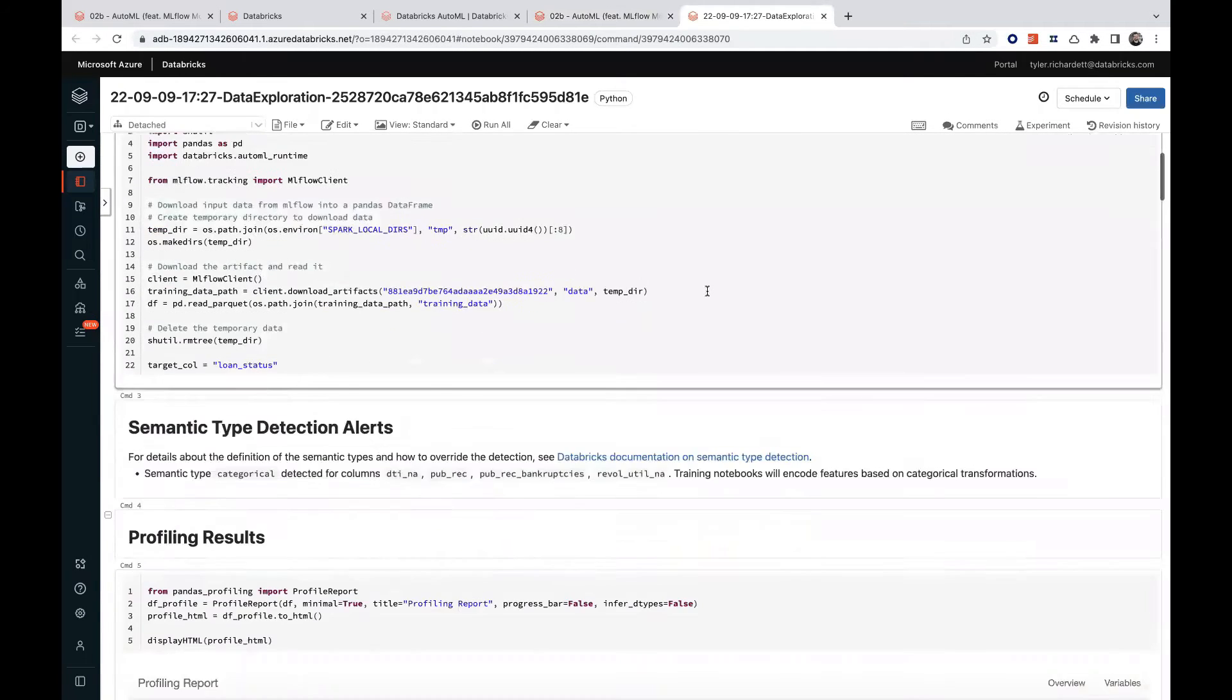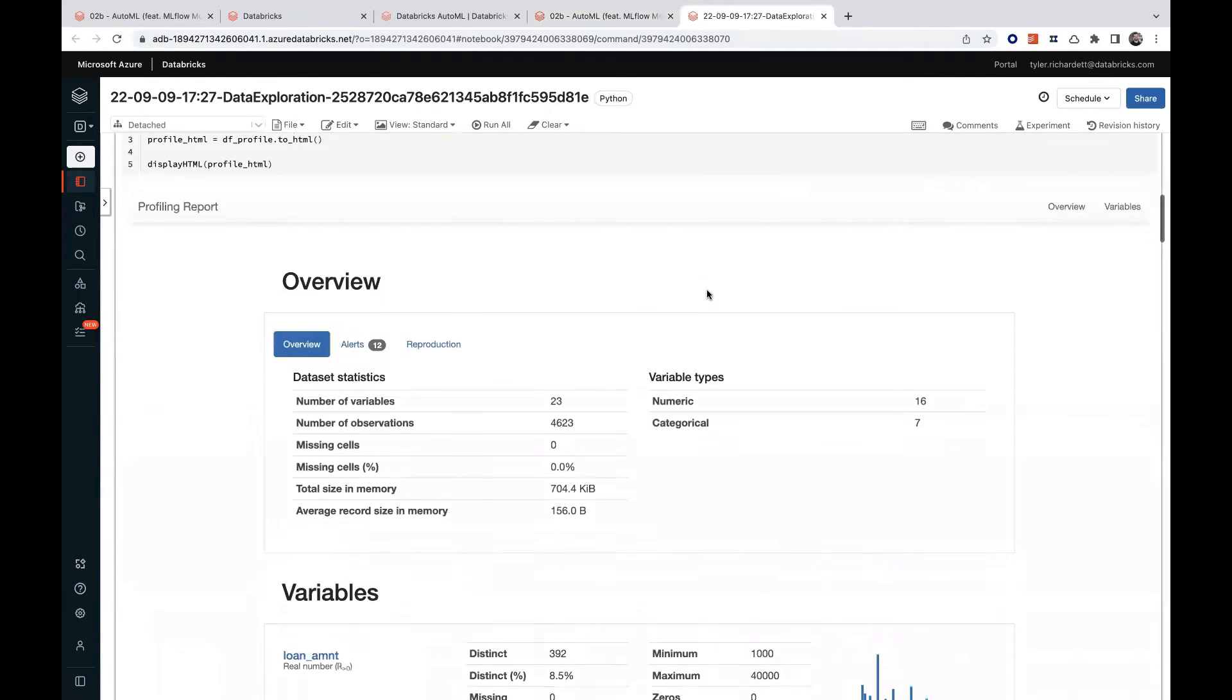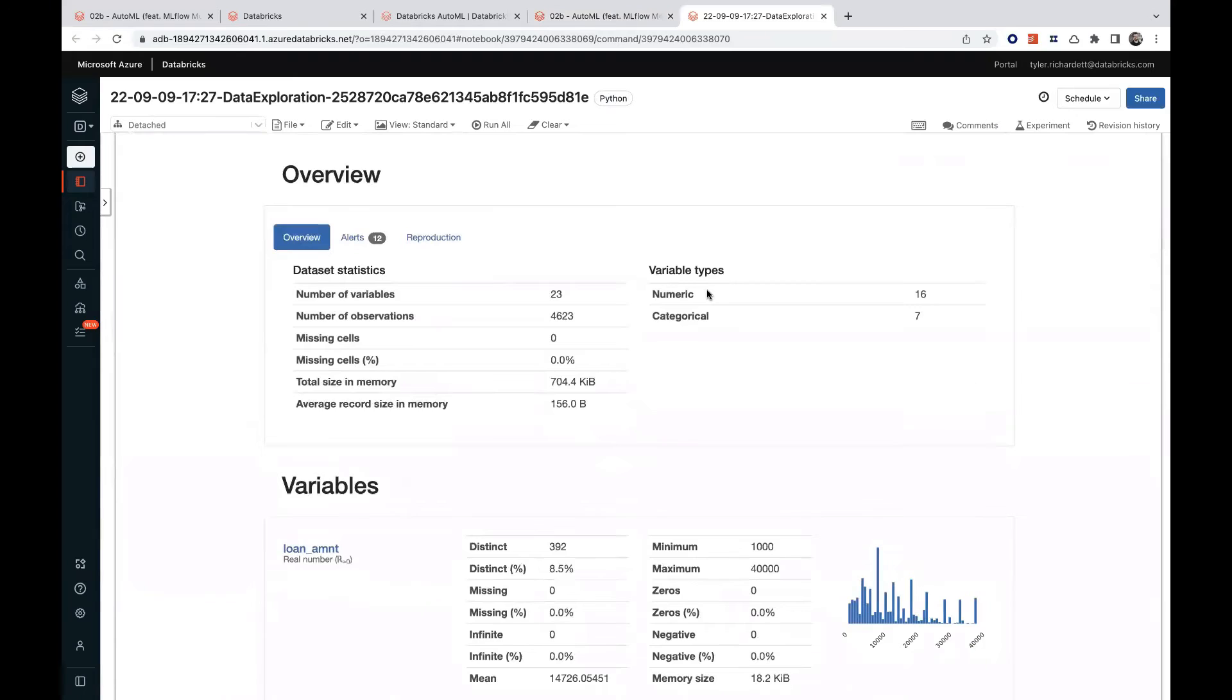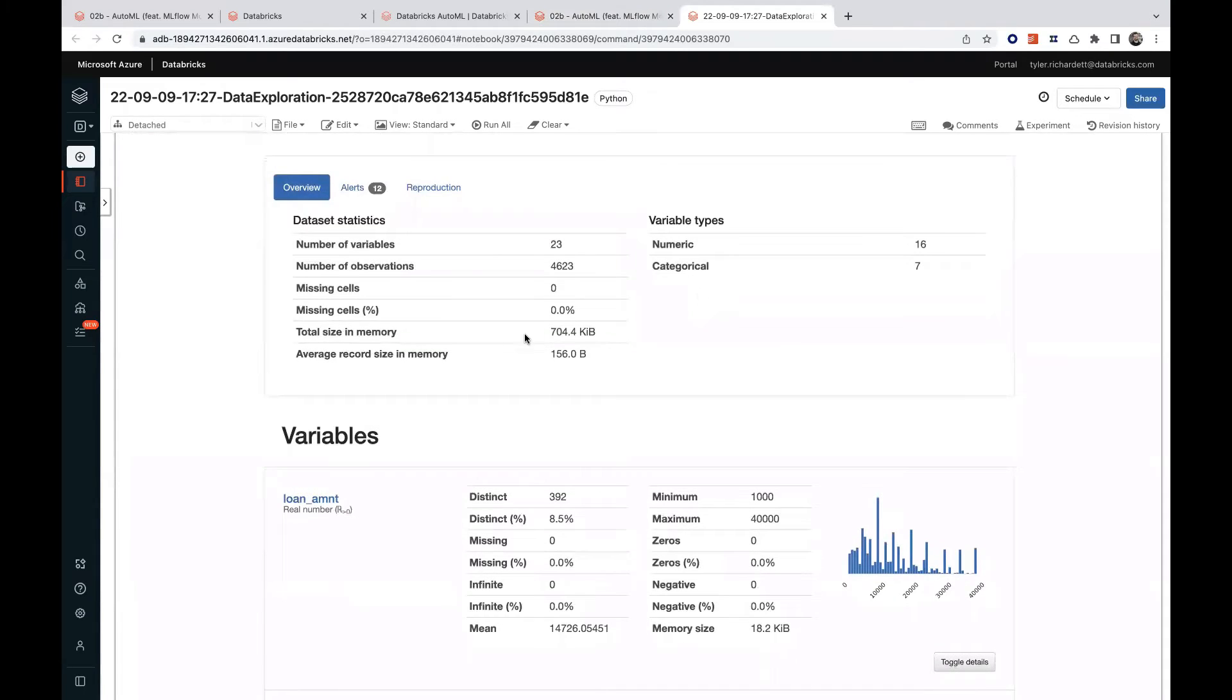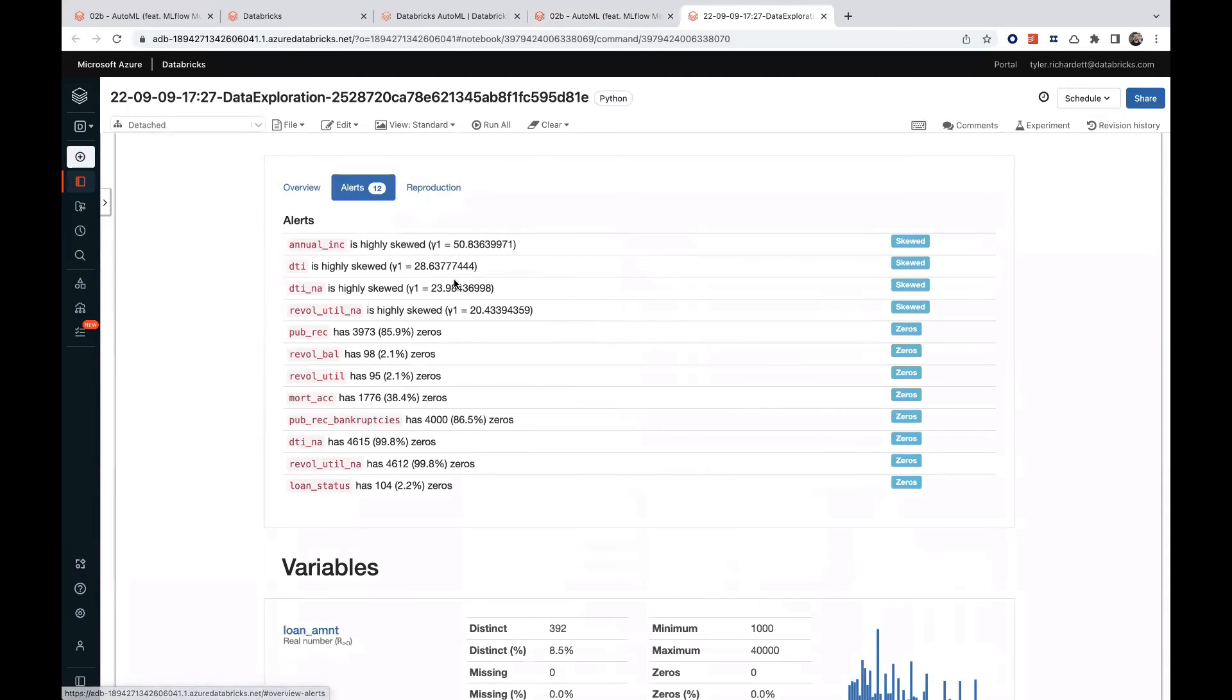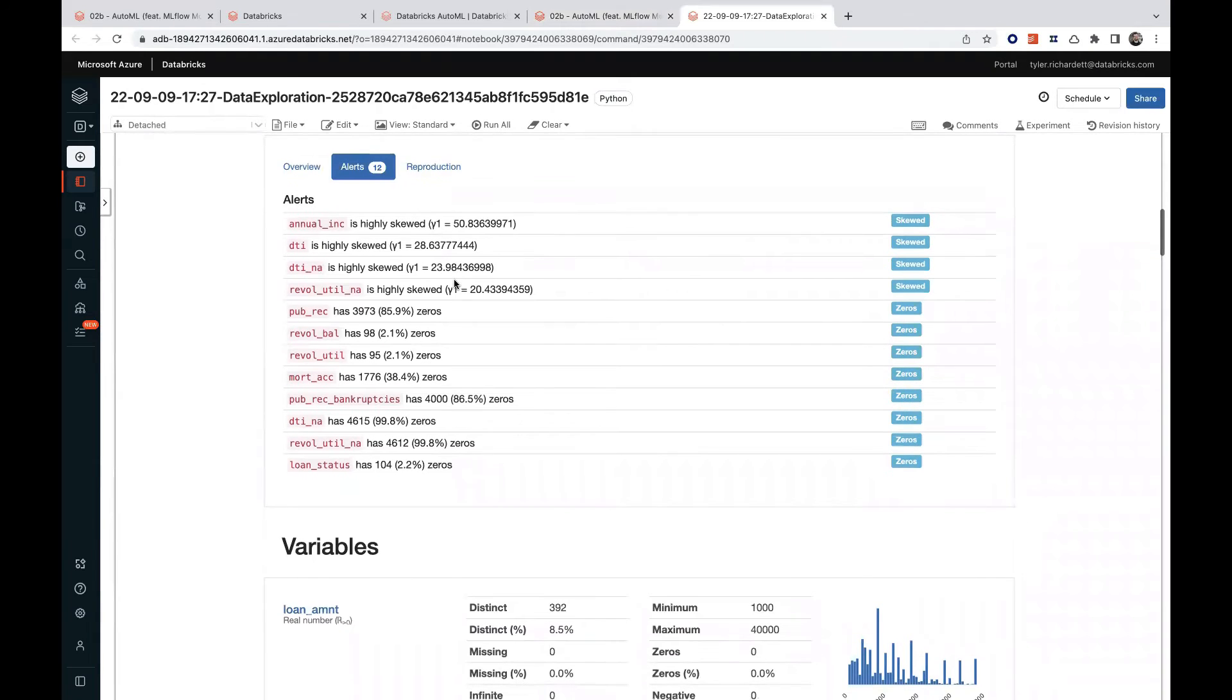Here we can review some of the high level characteristics about our training data, such as its total size in memory, some alerts about our features which may impact our results downstream.